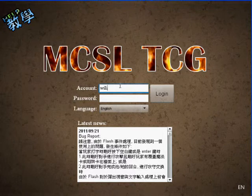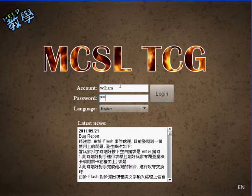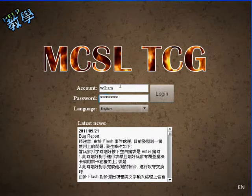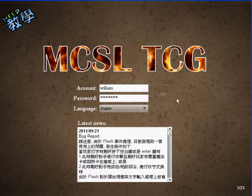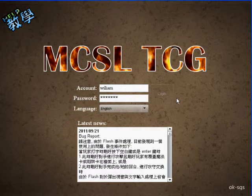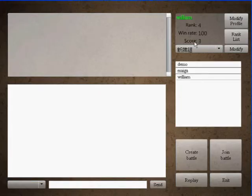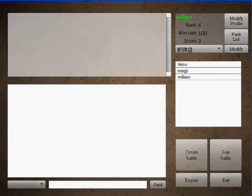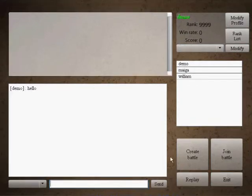So william is at the fourth place and the win rate is a hundred percent and the score is only three. And we have three players here, so come back to here now we can show you more functionality.